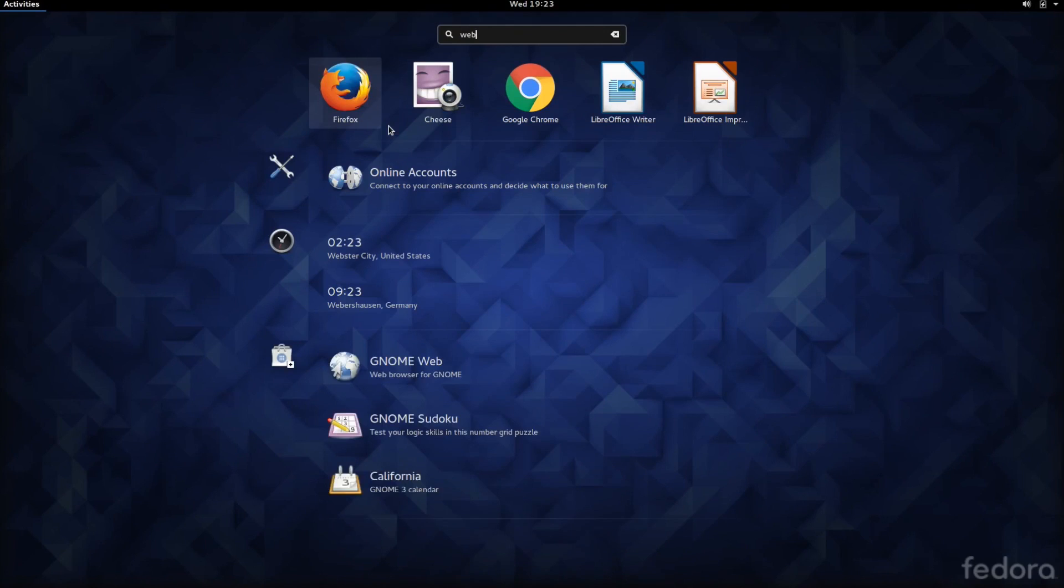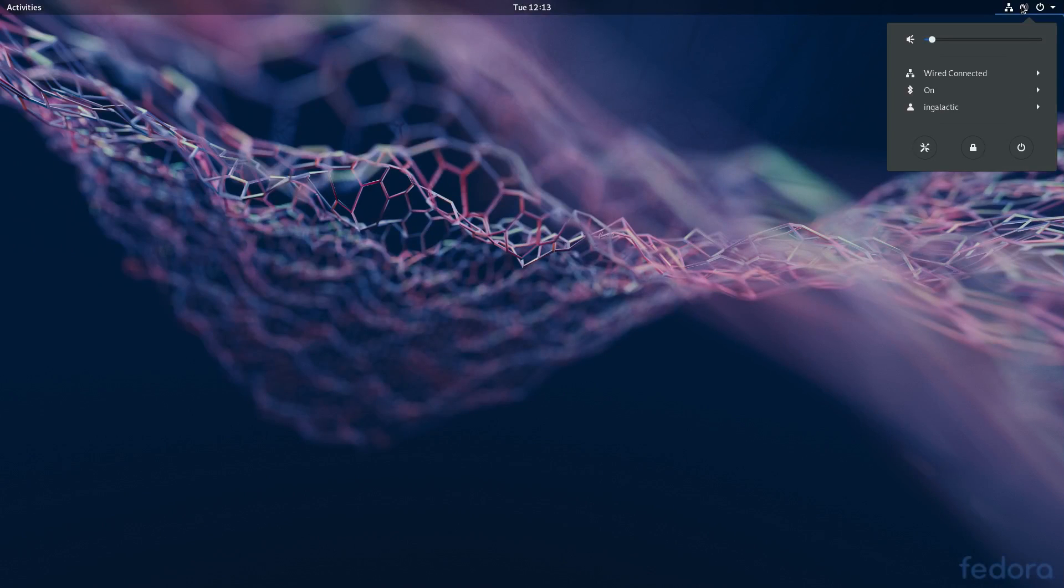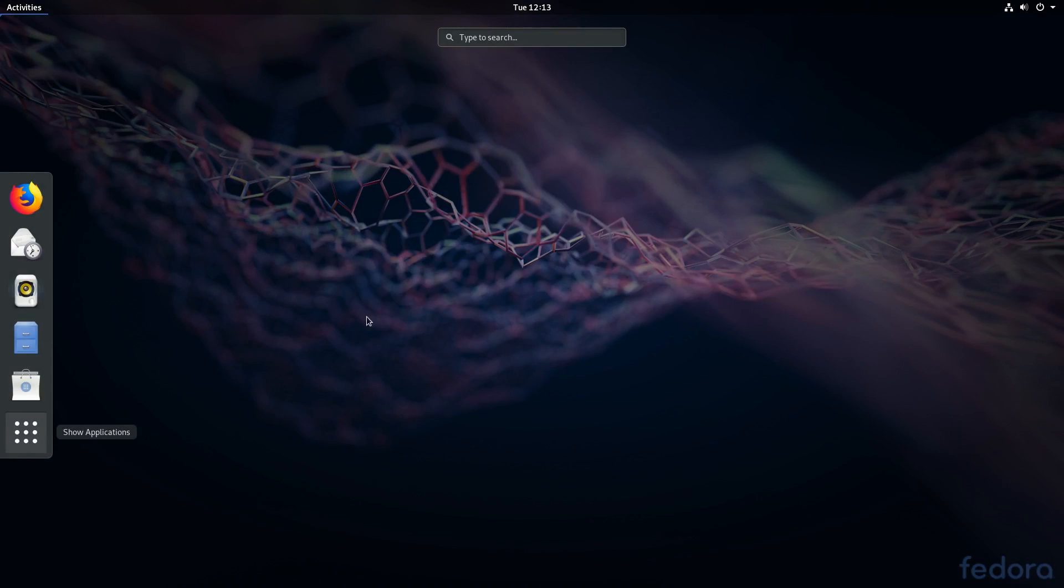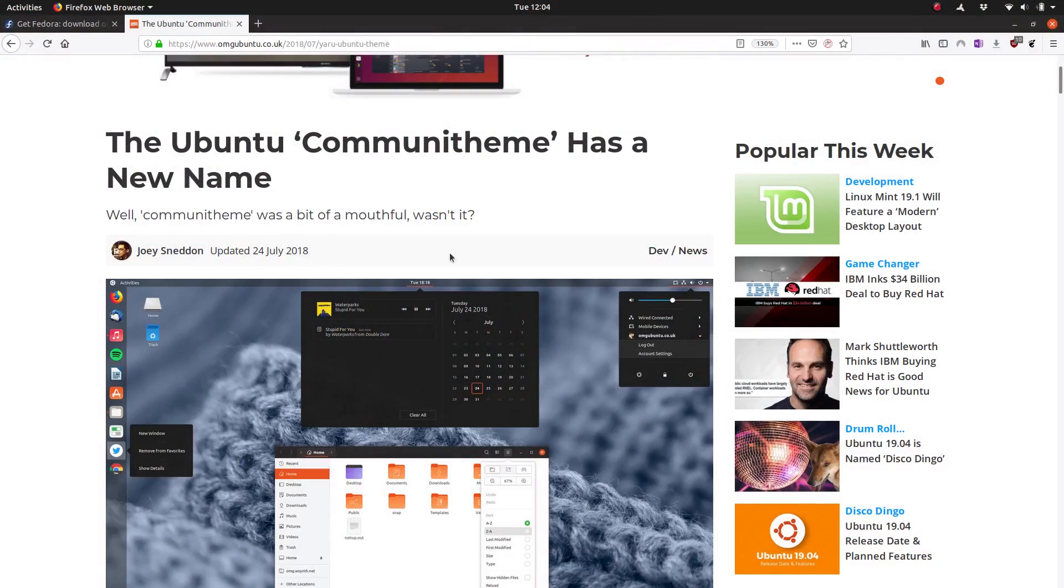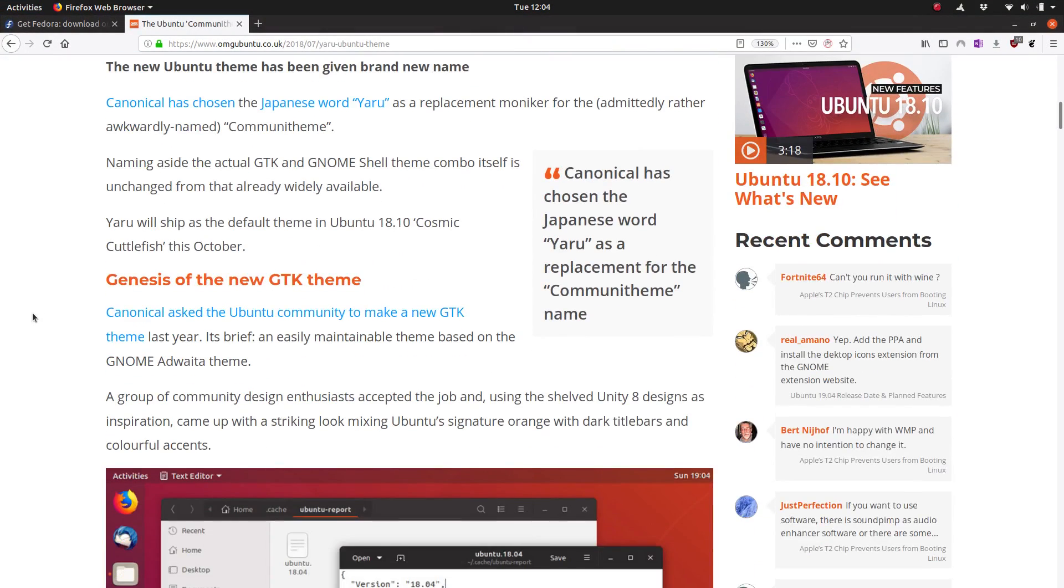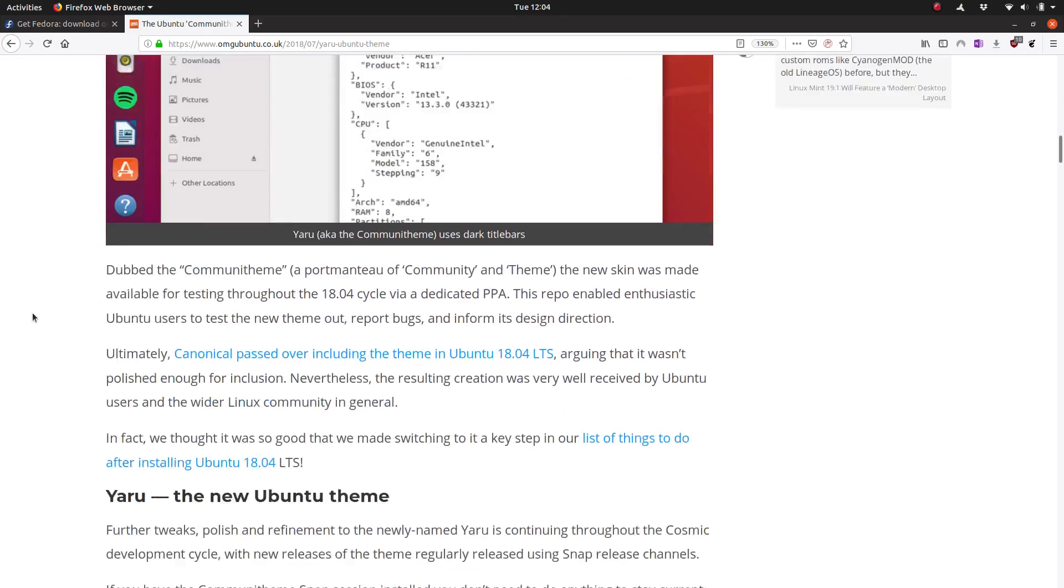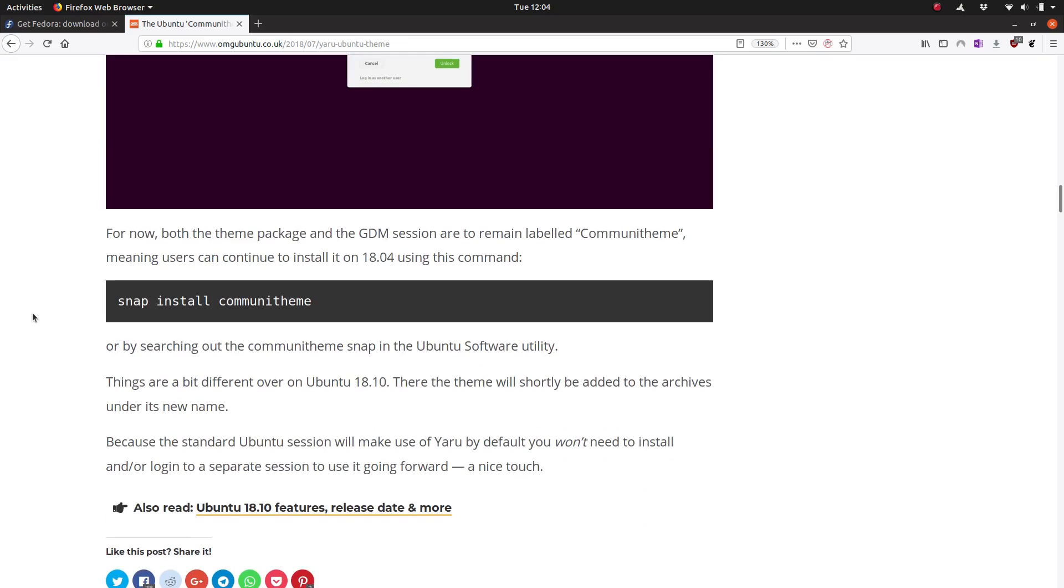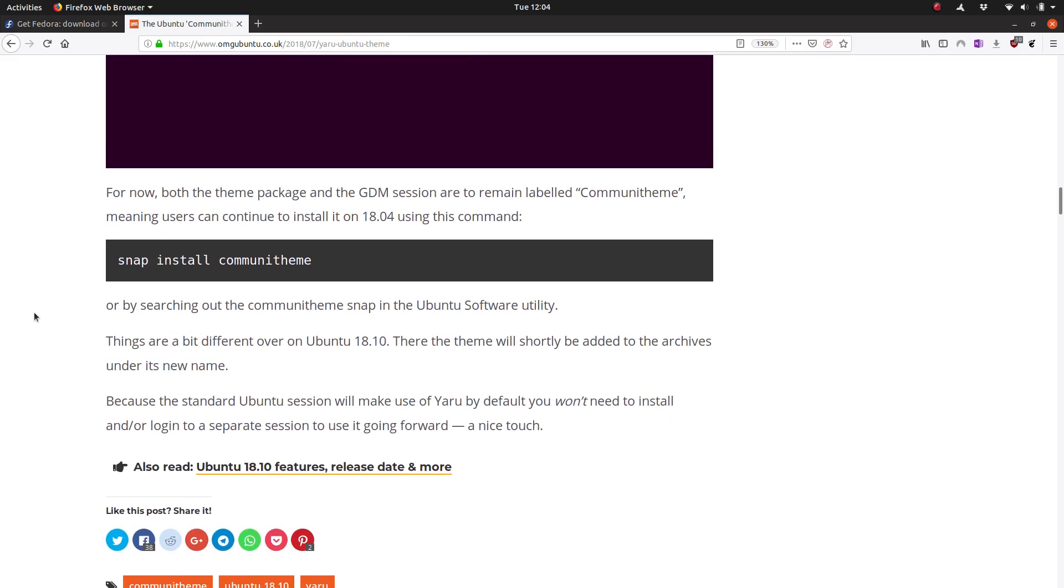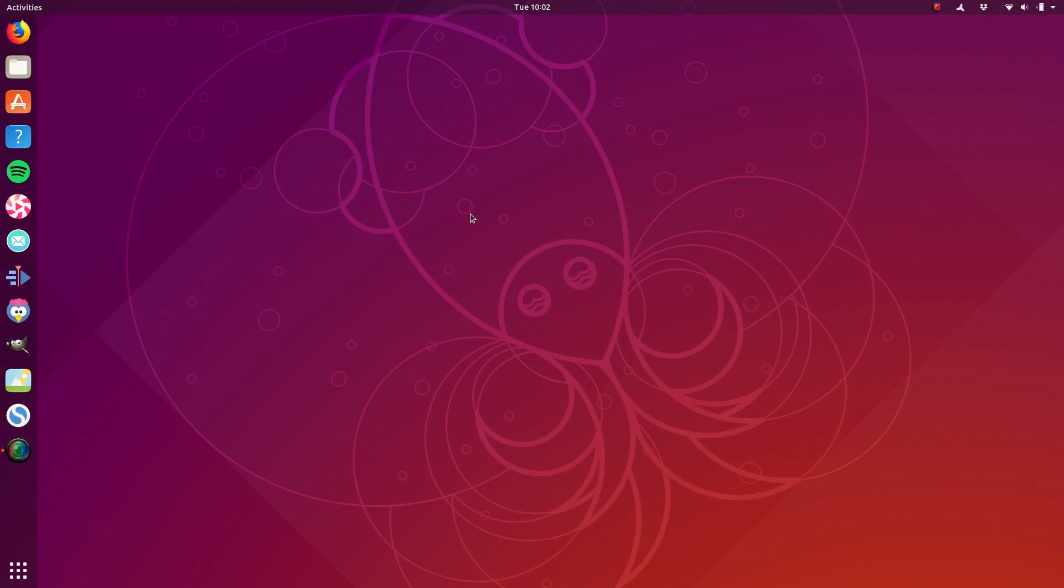It also does lead to an interesting development cycle. Fedora is constantly developing at a fairly consistent pace, whereas Ubuntu will tend to slow down development of new features because they are trying to focus on stability for a long-term support release. Then once the long-term support release is out, they will start to accelerate their development again to focus on adding new features before the next LTS release comes around.